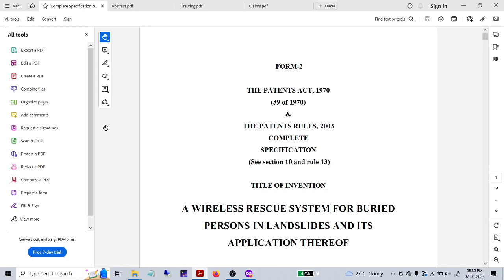Hello everyone, welcome to EduCell. This part 2 video describes what information we will provide while writing the complete specification of a utility patent. The next video will discuss reforms as well as how to submit. This video is exactly focusing on the complete specifications. The structure will be available in our description as well as on our website.